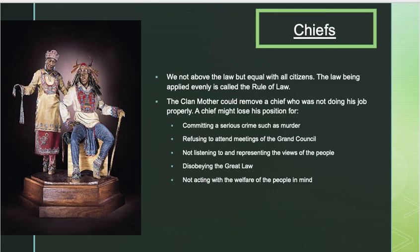If a chief was negligent — meaning they didn't do their job, committed a serious crime such as murder, didn't attend meetings, weren't listening and representing the people, disobeyed the Great Law of Peace, or weren't acting with the benefit of others in mind — the clan mother could actually remove them from their position.